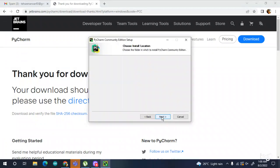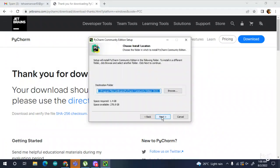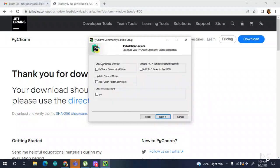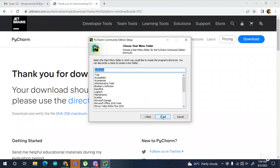It will take about 1.4 GB, so check that you have enough space. During installation you need to check this, check this, check this — and also check 'Add bin folder to the path', that is needed. Check all of these and then go next.